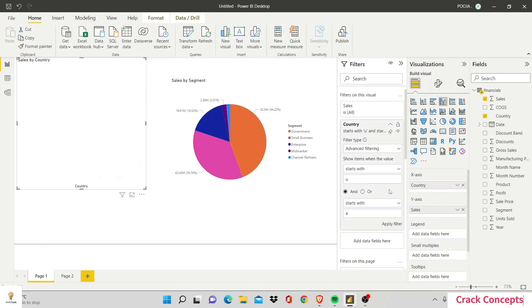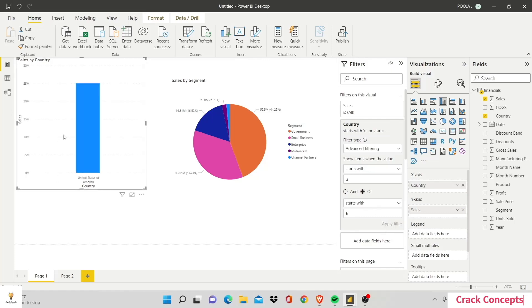So right now, since there were no countries whose name starts with U and A, nothing was shown here. Let's change this constraint to OR and apply filter. Now we see United States of America because there was no country whose name starts with A.